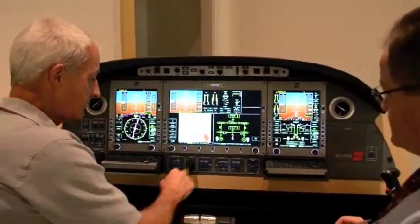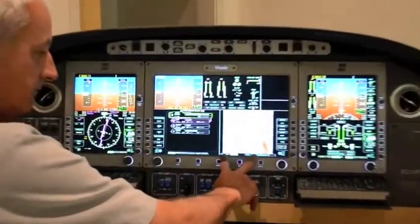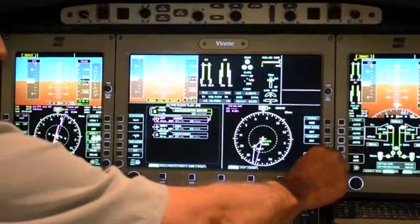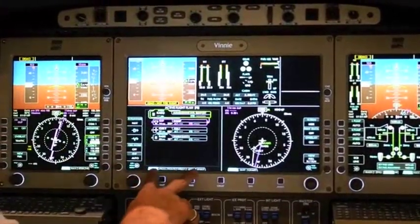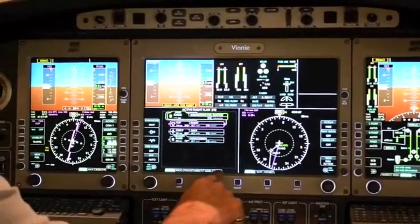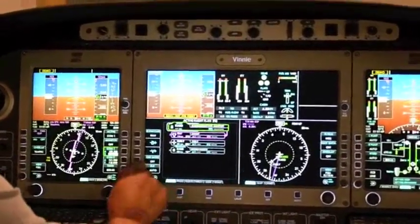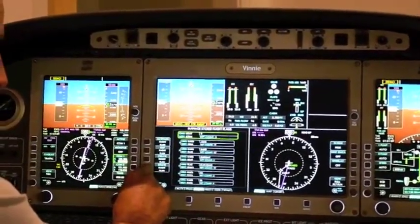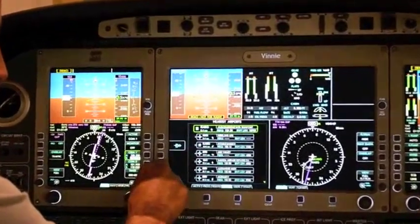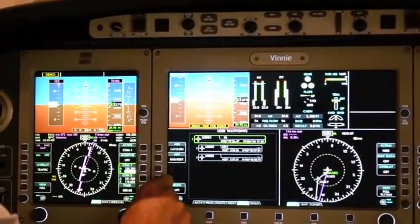Now with the FMS we have the same features, with various tabs: active flight plan, progress, stored routes, nearest airports, and user waypoints where you can build your own waypoint.